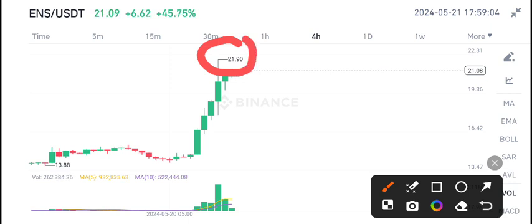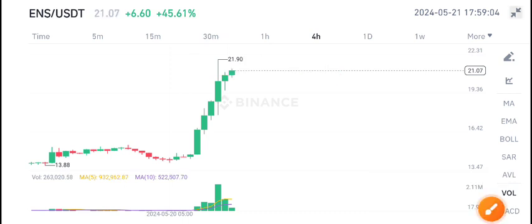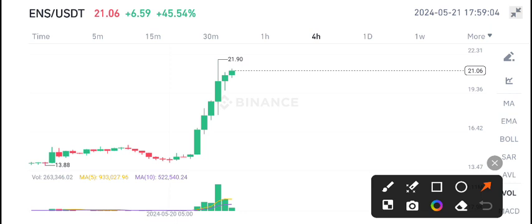21.90 was also tested by ENS coin and you can see here from 21.90 the price took rejection. You can see here the next candle closed below from the highest level.